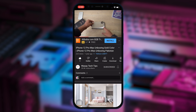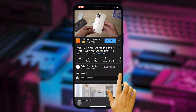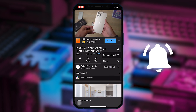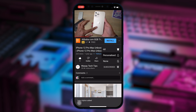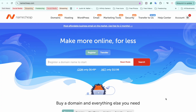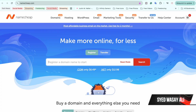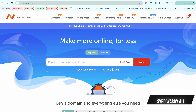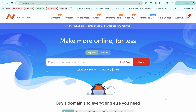Subscribe to this channel and press the bell icon to get notified for the latest tech videos. Hey, what's up YouTube, this is Vasi here and in this video I am going to show you how you can point your Namecheap domain to your VPS server. So let's begin the video.